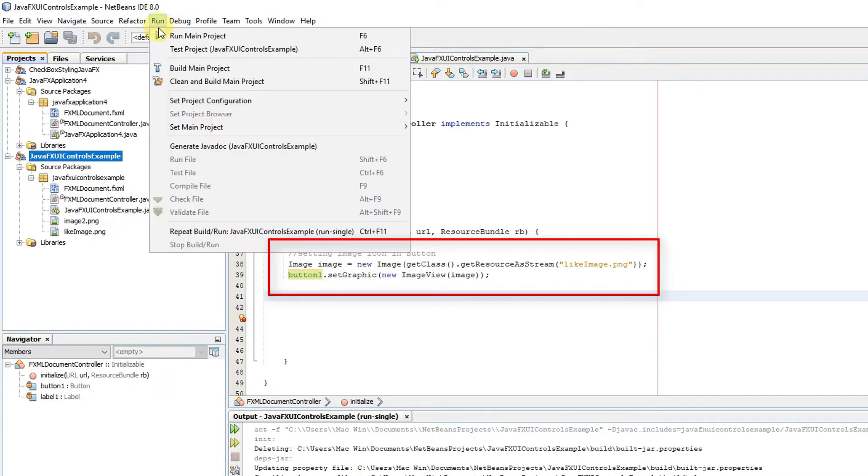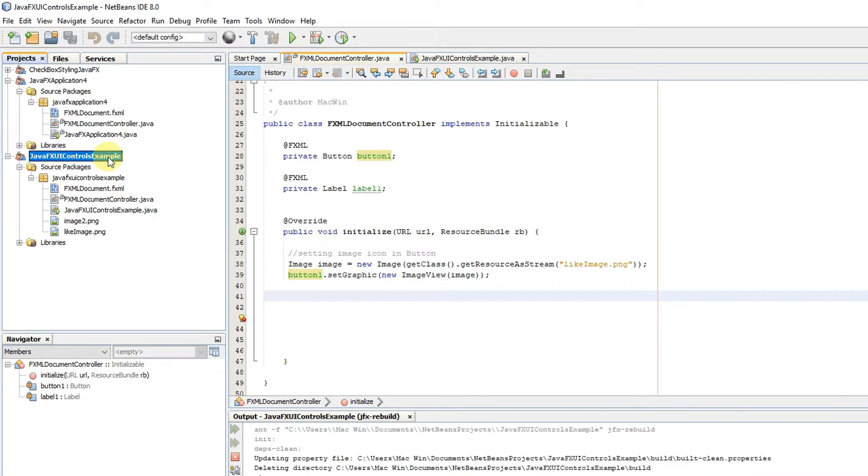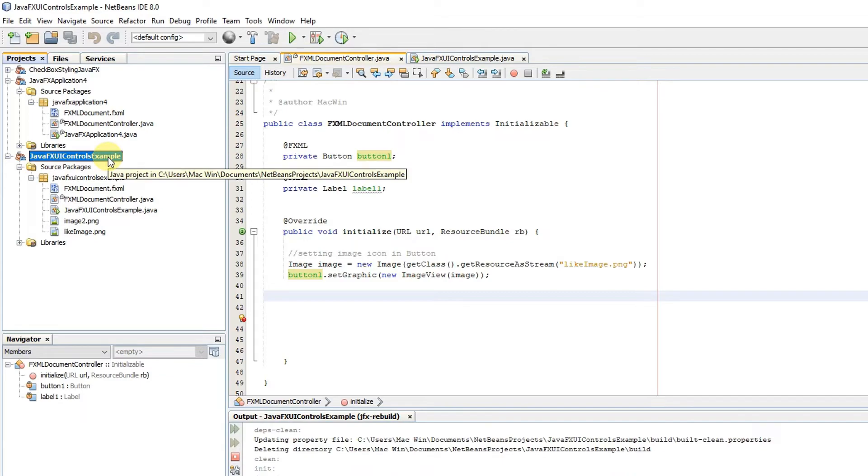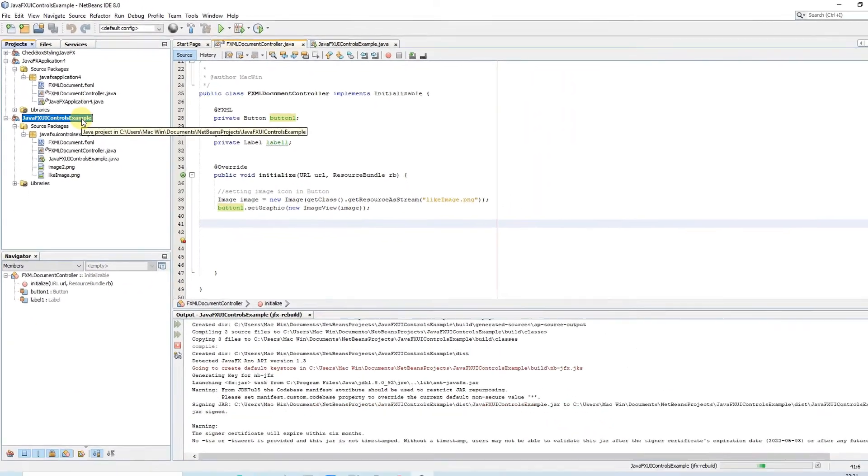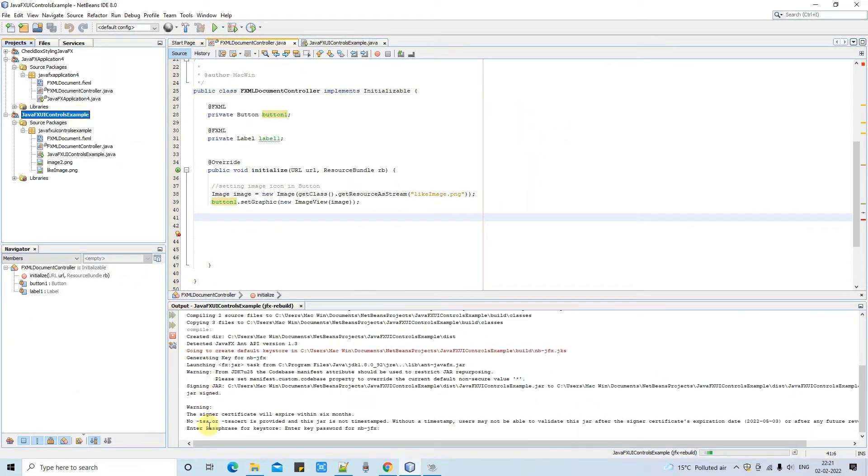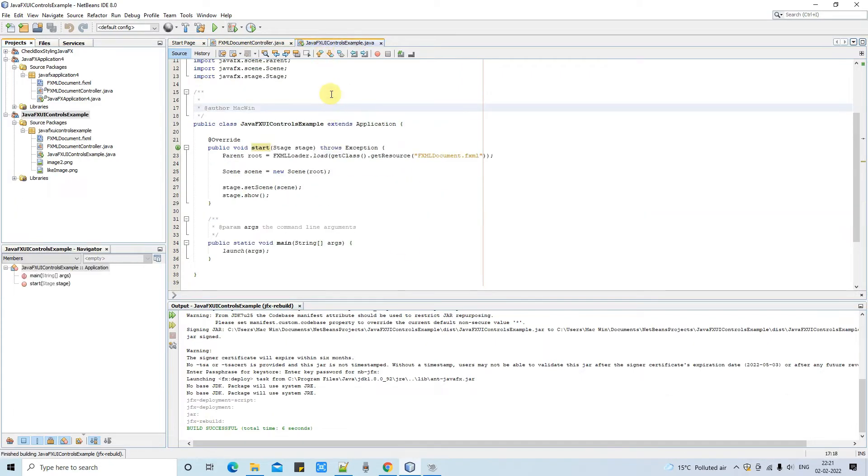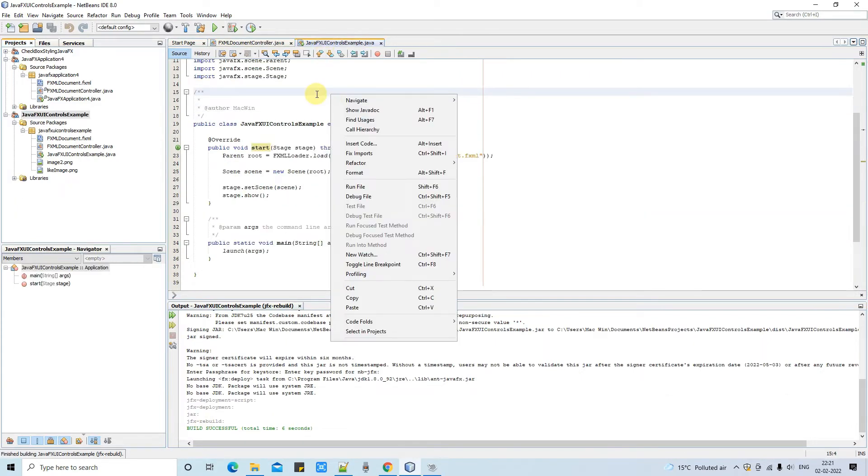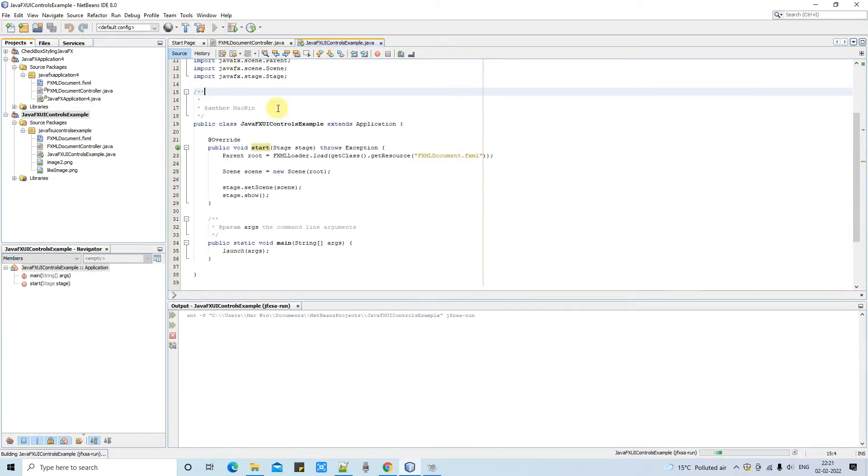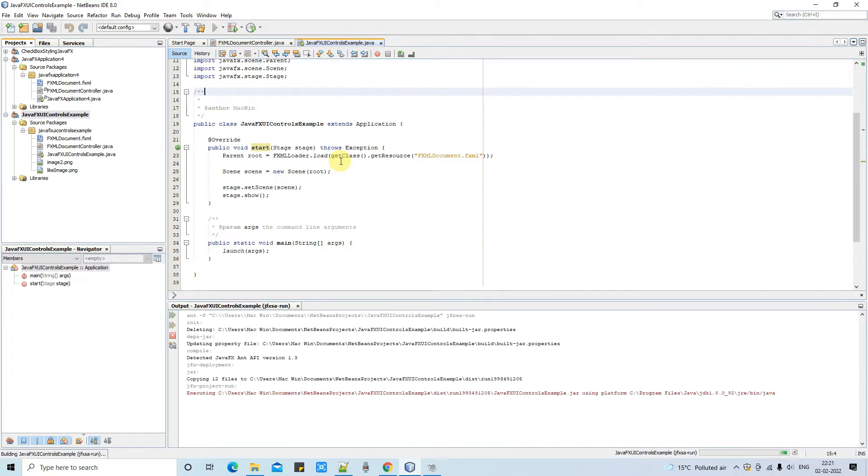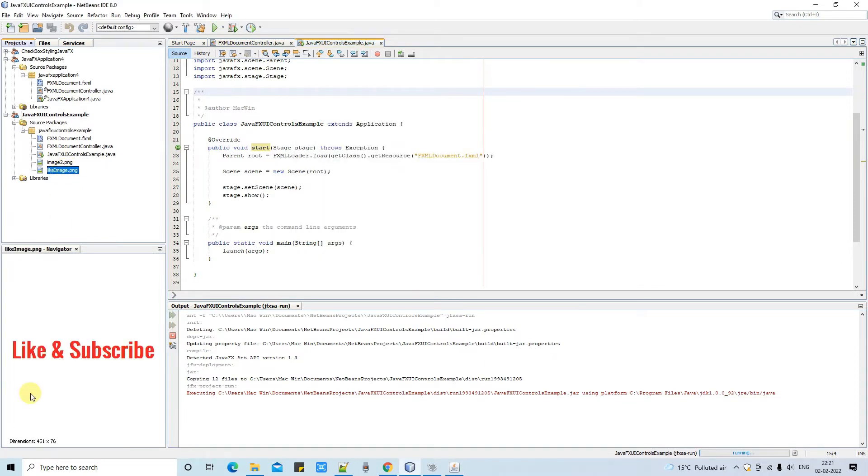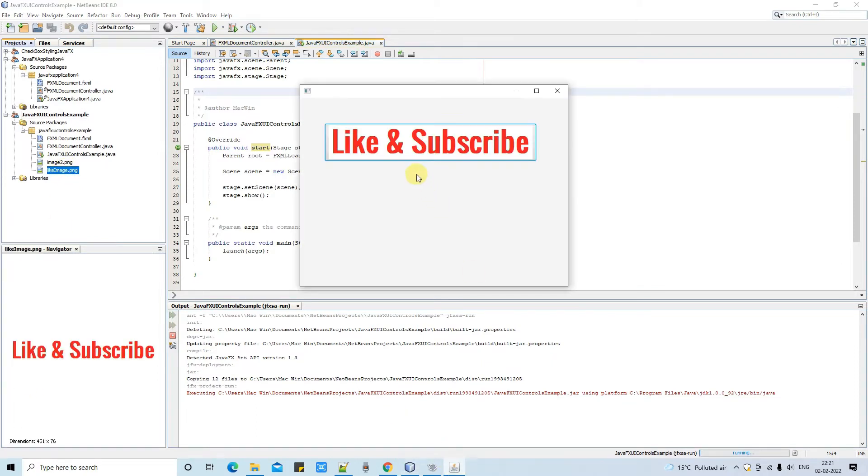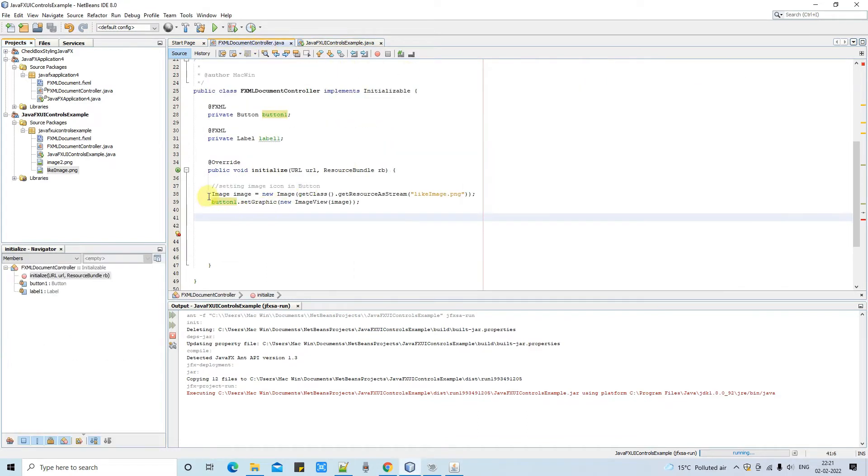Now we are ready for a clean build. So you can go here in the run menu and simply click here clean and run. As you can see my project is set to default project that's why this will pick directly this project. Now it's time to run it. You can simply click here on this run button or you can simply do the right click and run file. Now you can see the stage. And our image is applied properly on this button.